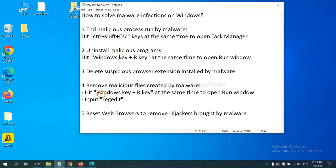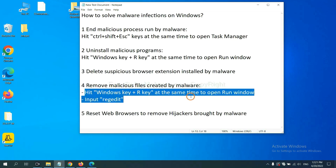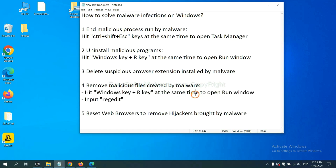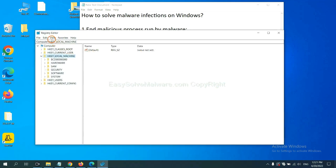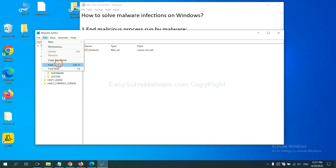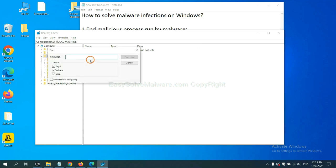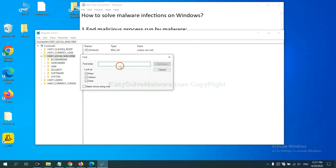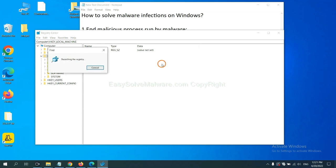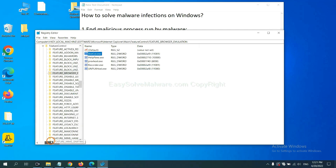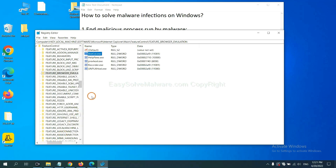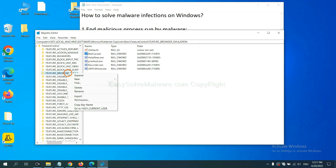Next, we need to remove malicious files created by malware. Hit Windows key and R key at the same time. In the run box, input regedit and click OK. Now select the edit menu and click find. If you know the name of the malware, input it, for example, and click find next. Now we have found some files from the malware. Right click on the folder and click delete.